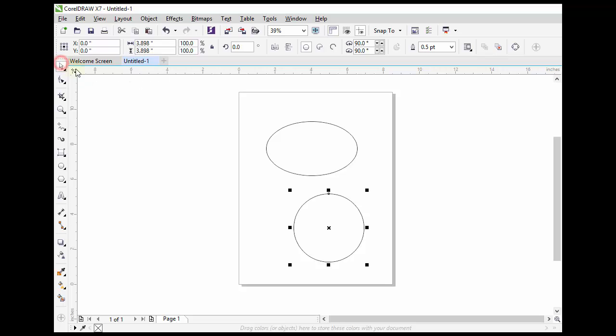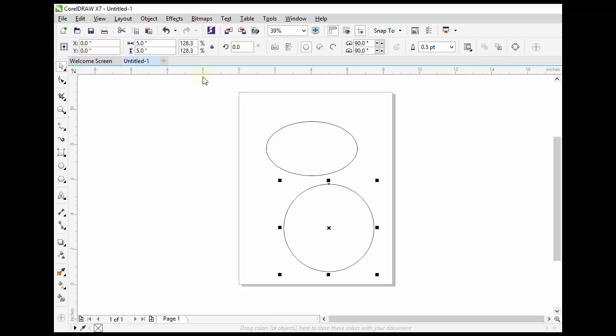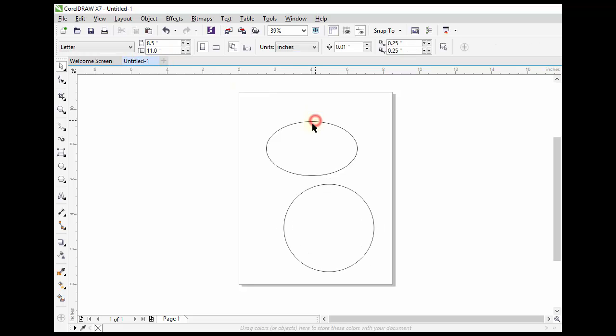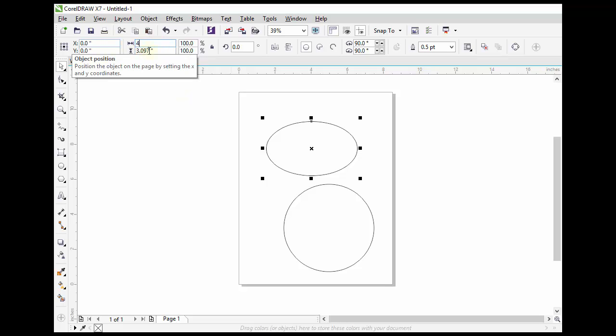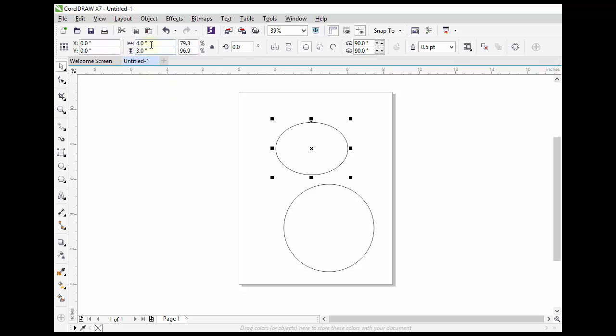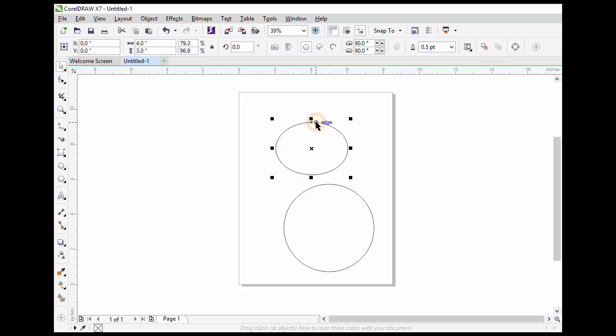We can change the size of these circles from here. For example, I want a 5 by 5 inch circle, so I can do it easily. I want to change the properties of this one to 4 by 3, and I can do it from here easily. I can also change the outline thickness from here.